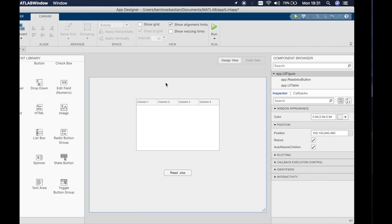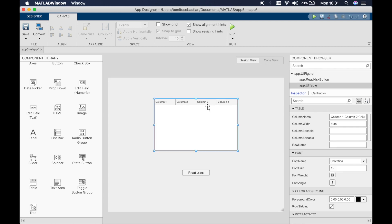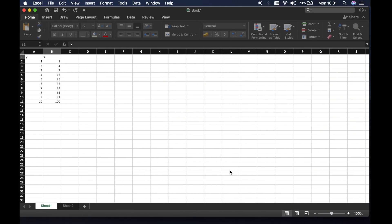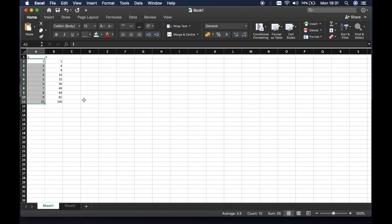Let's switch over to MATLAB app designer. Here we have a table added in from the component library and a read.xls file. I'm going to read these y and x values.